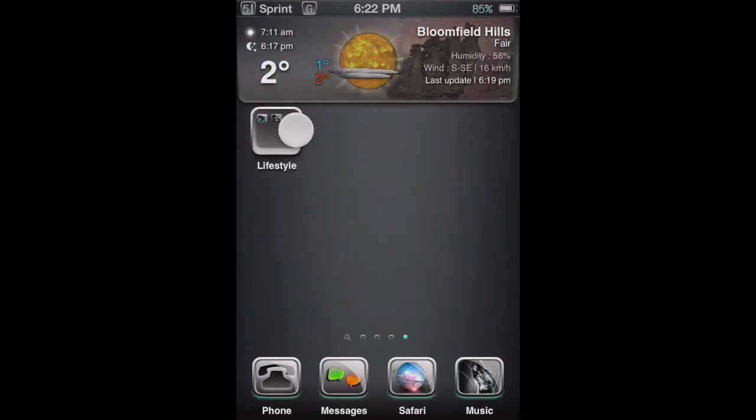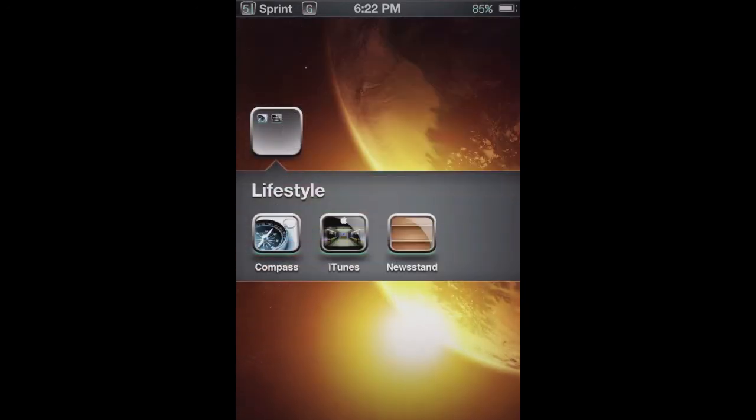If you do want to run newsstand, you will have to remove it from this folder or else it will crash your springboard and you will have to restart, and that is not fun.